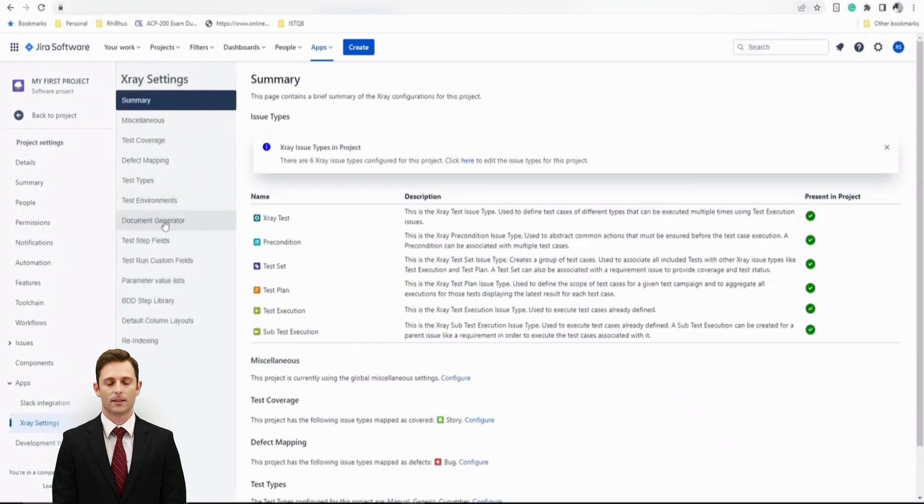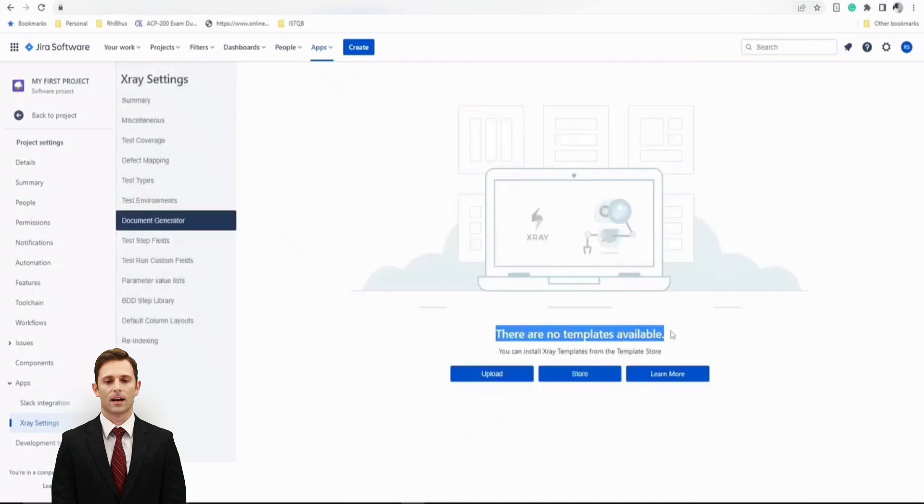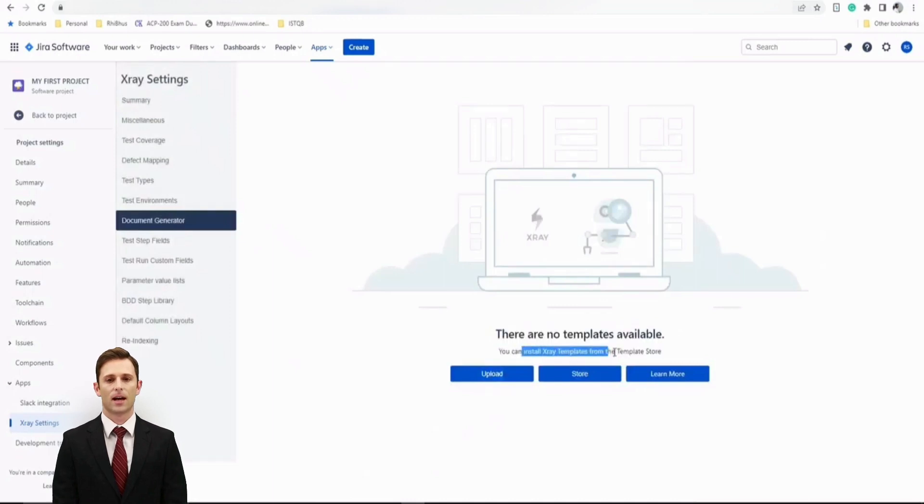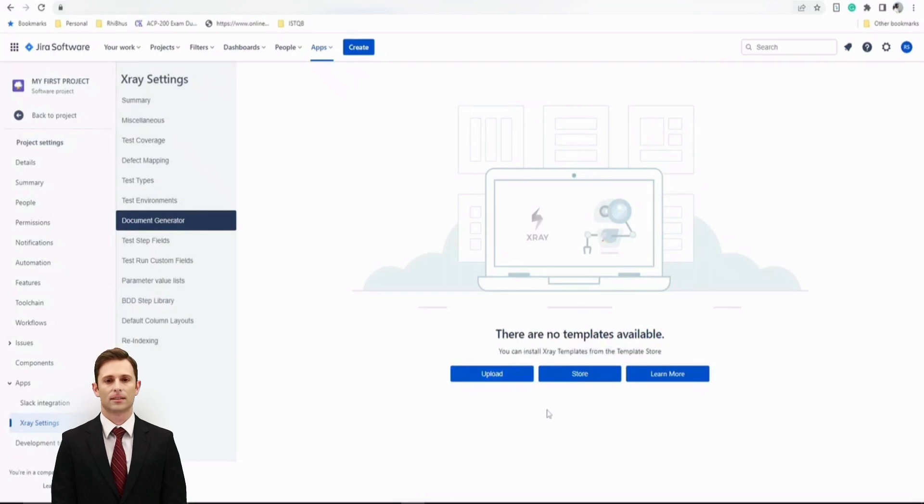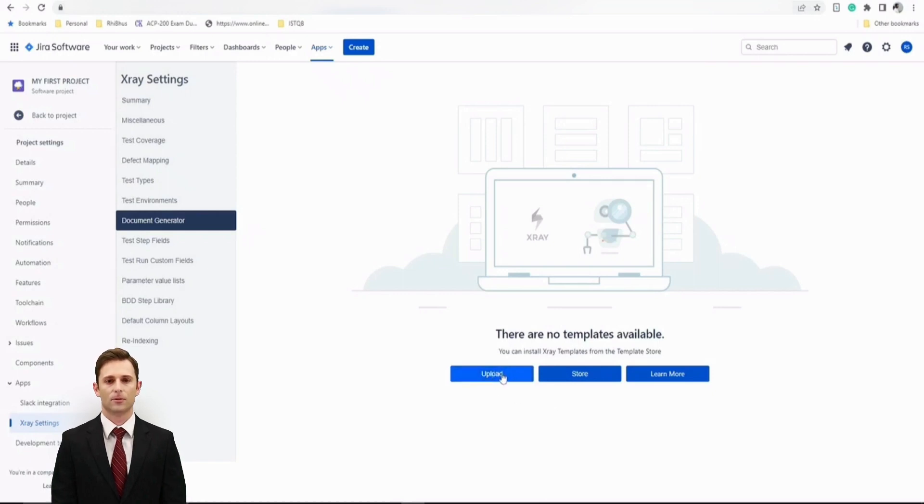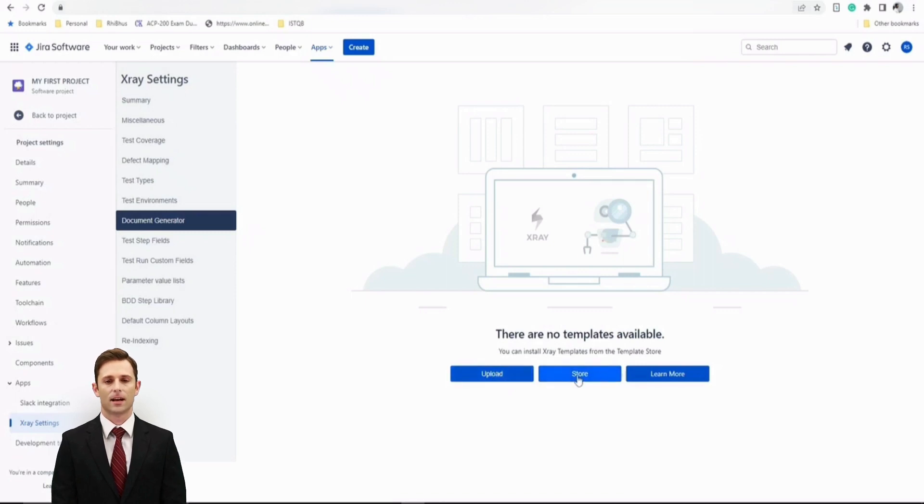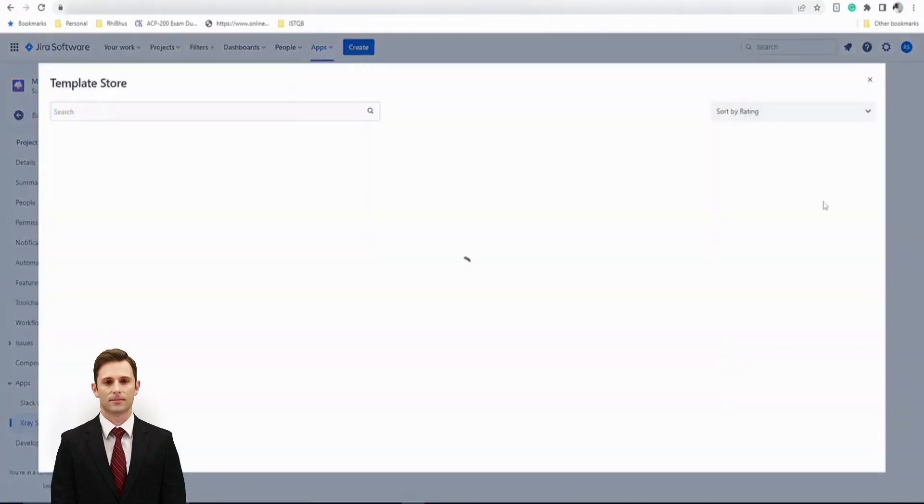For example, let's click on document generator here and you would find that there are no templates available. You can install X-ray templates from the template store given that you have X-ray with you, however not licensed right now, but you can certainly have licensed one copy in your organization and you can look forward to uploading if you have already some templates with you or look forward to going to the store. So let's click on the store here and see what we have got for us.